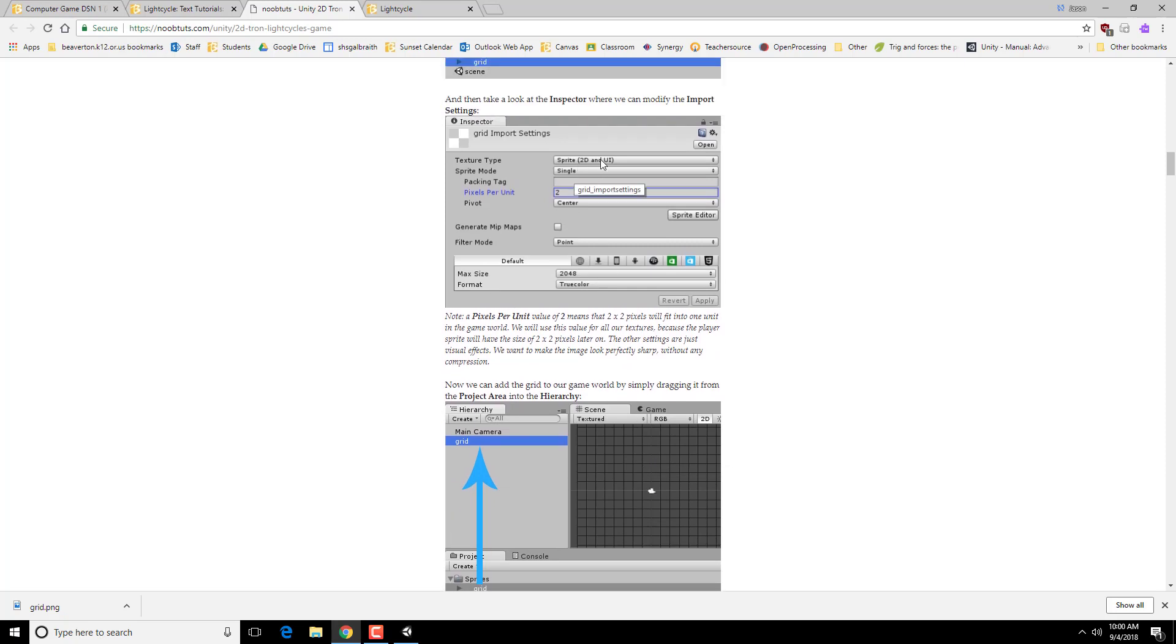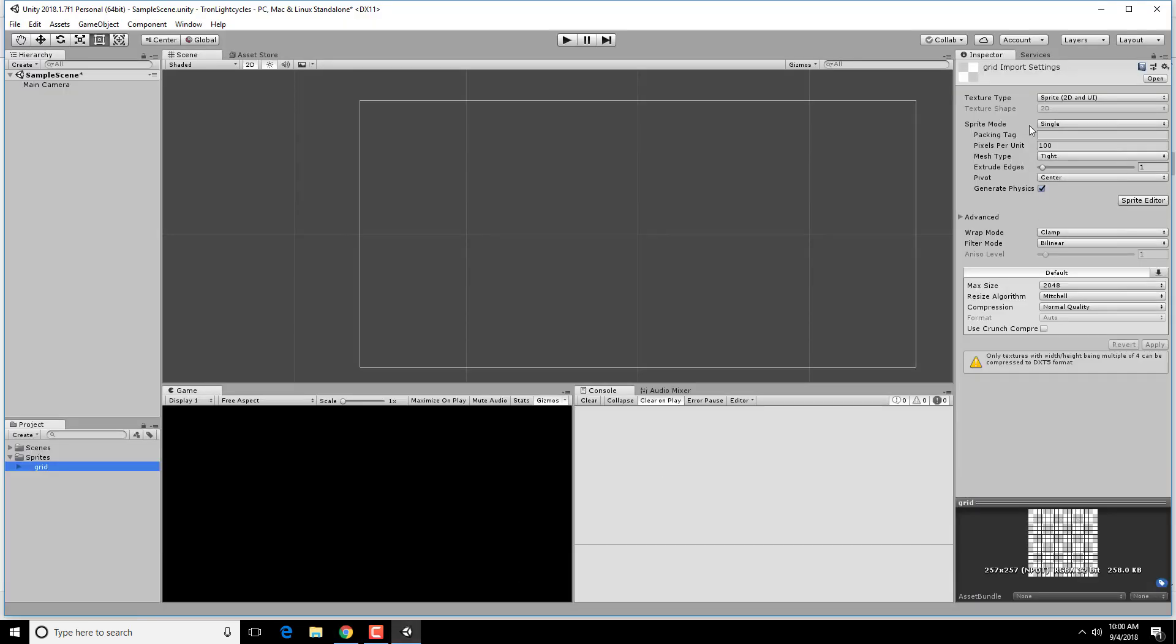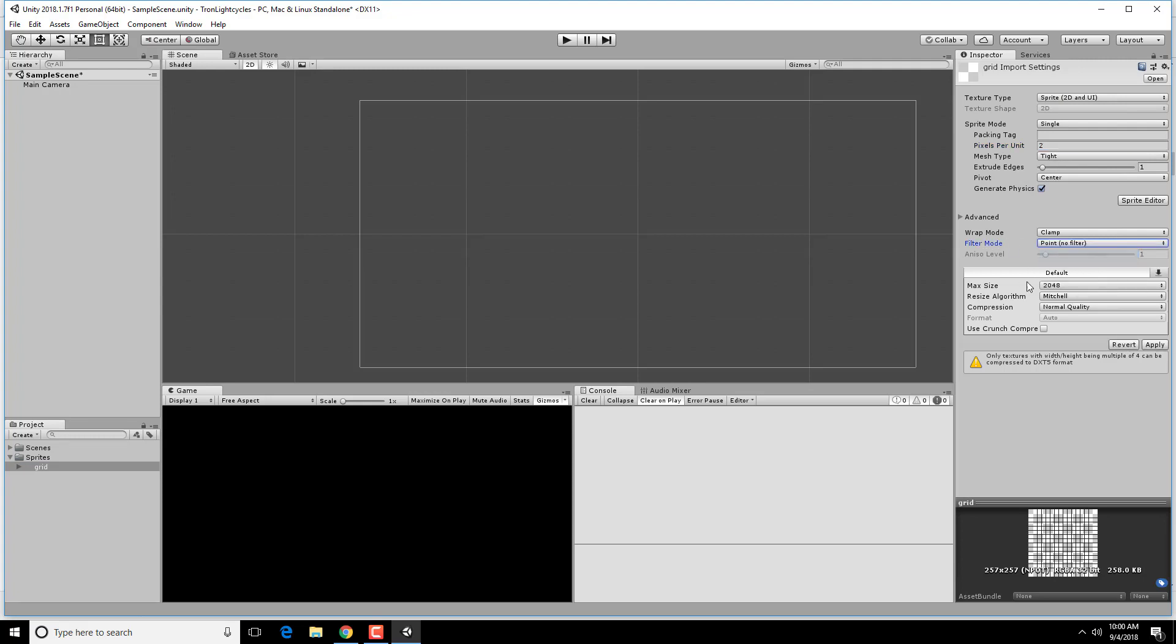We're going to want to make sure that this is imported as a 2D and UI sprite. And we're going to do a pixels per unit of 2. And we're going to do the point filter mode. So I am in 2D and UI. Change pixels per unit to 2. And instead of bilinear, we're going to change this to point, which has no filter. That way it doesn't blur the grid when I put it in.